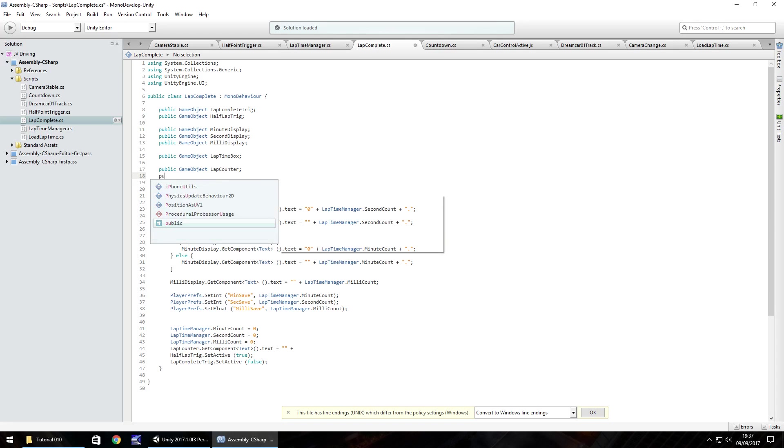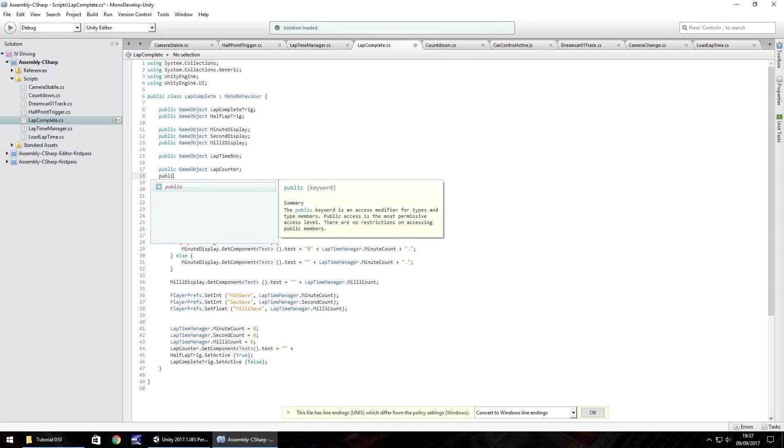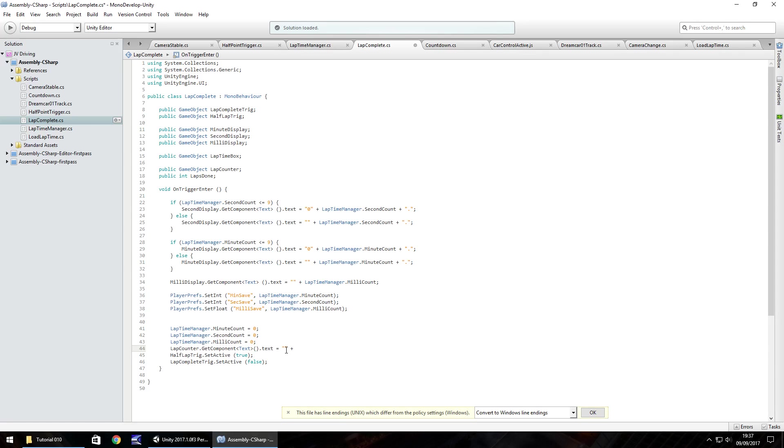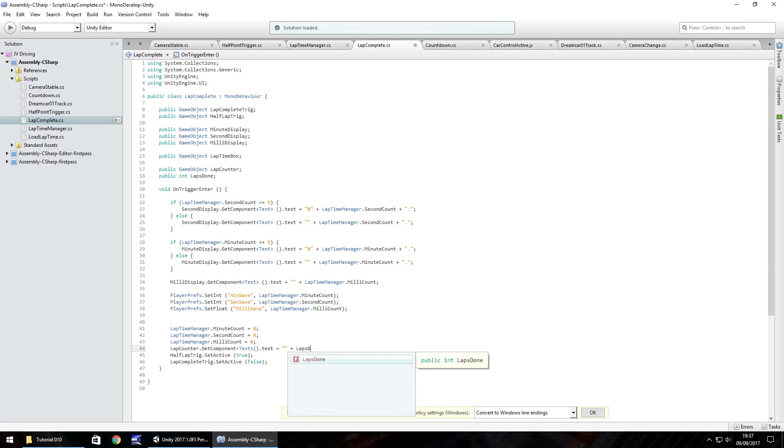And now what we need to do is create another variable, which will actually be how many laps we've done. So underneath there, our lap counter, we need to do public. We'll do int because it's only ever going to be whole number. We don't need to use a float in this case. So public int laps done, semicolon. So here we'd have lap counter plus get component text is equal to the double quote because it needs to be a string. Obviously, we already know that. We've already established that. And then we need to put plus laps done, semicolon.